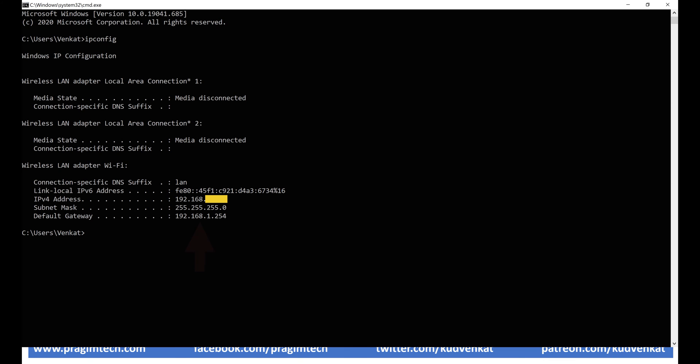We also have something called the default gateway IP address — this is the private IP address of your router. Remember, every device connected to your home or office network has both a private and a public IP address. The public IP address is the same for all devices including the router, whereas the private IP address is unique for each device. Make a note of the default gateway IP address — we'll be using it shortly to find the public IP address.